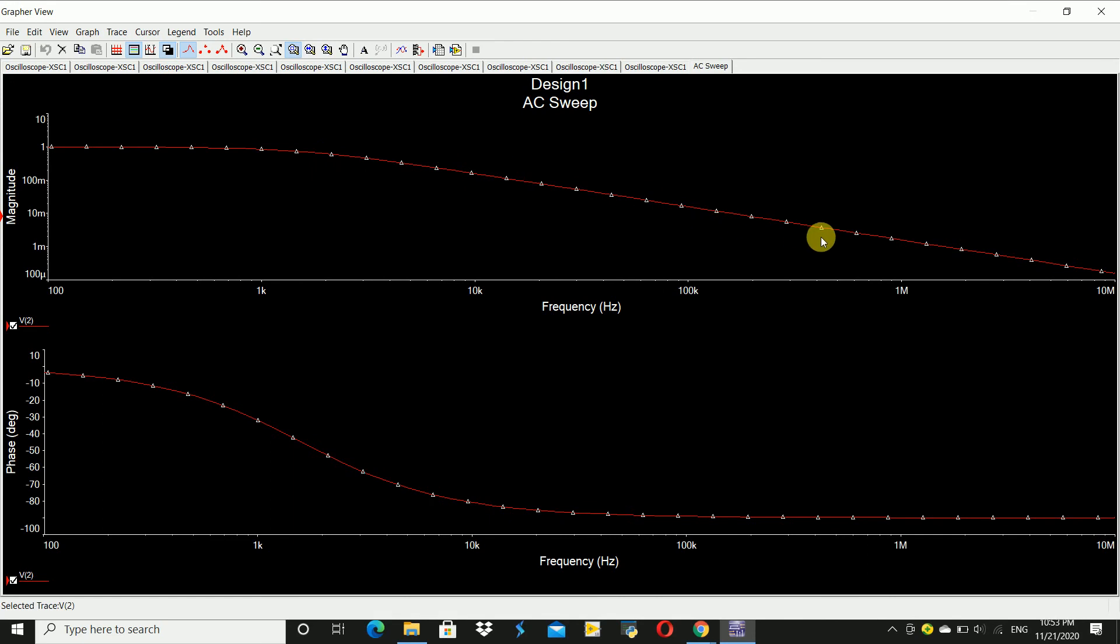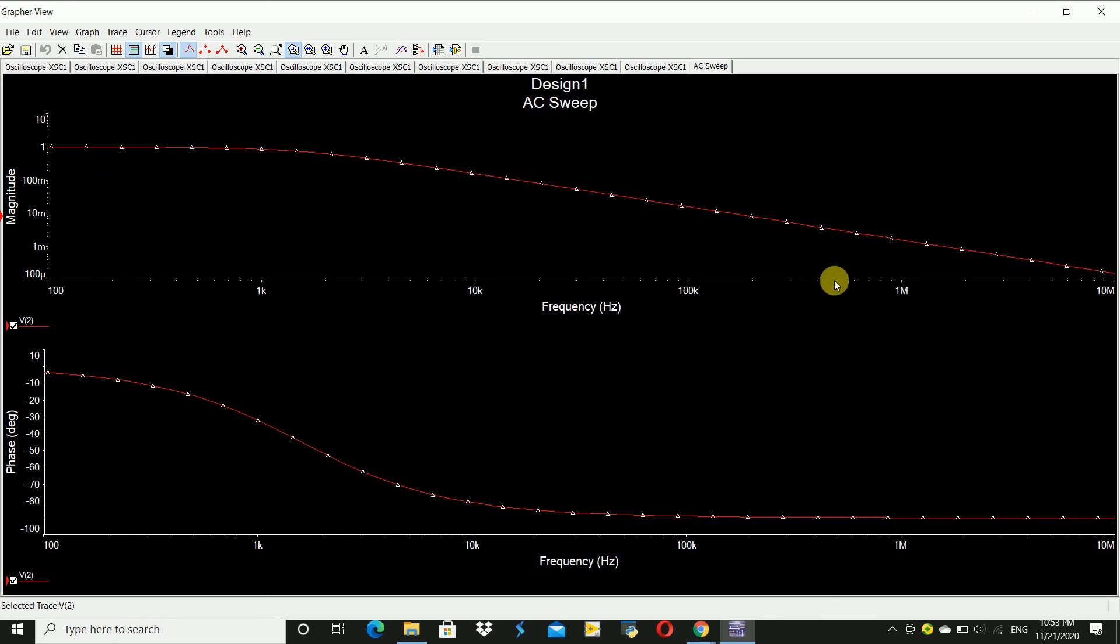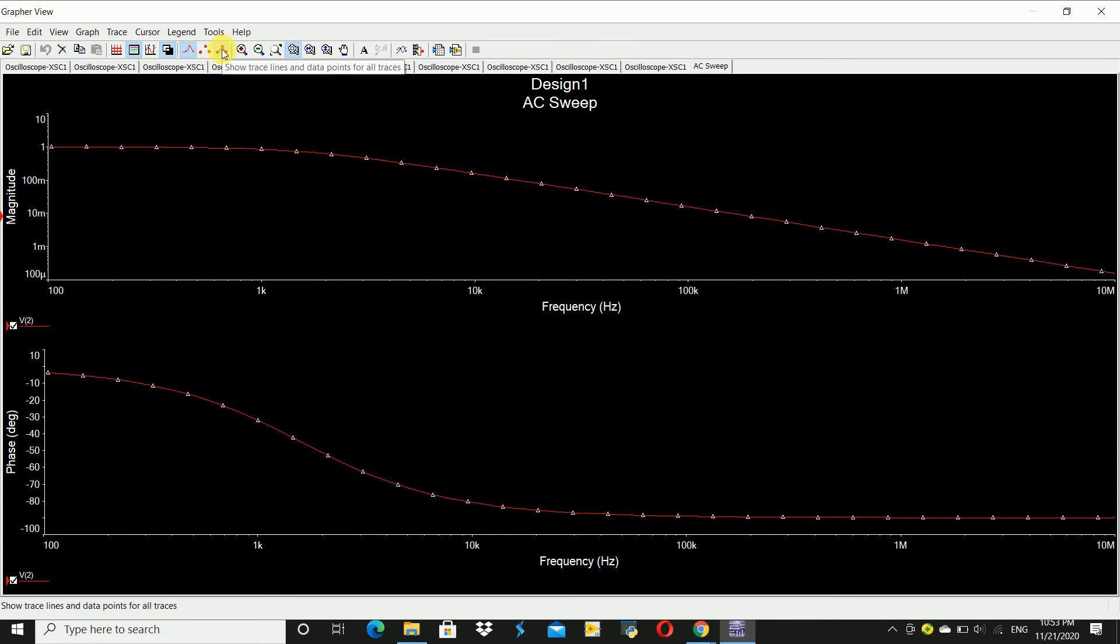low-pass filter. At lower frequencies, the gain is more, and at higher frequencies, the gain is less. This is the phase response of the low-pass filter. For better understanding